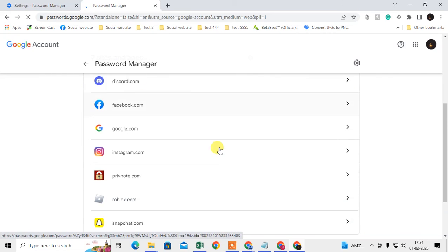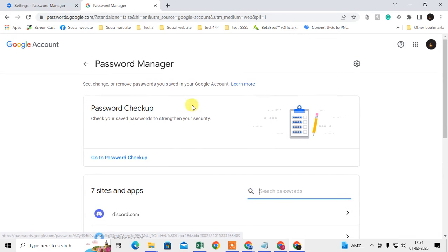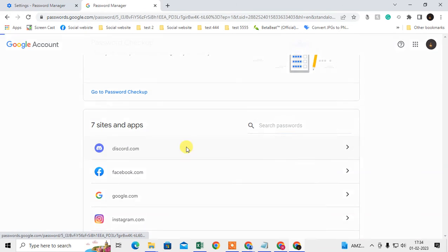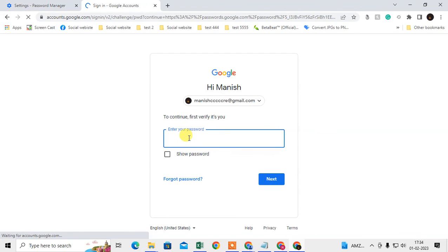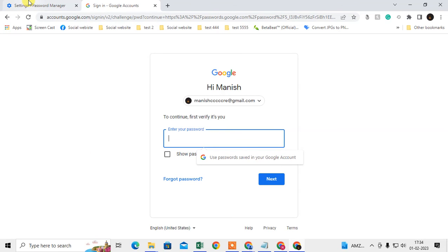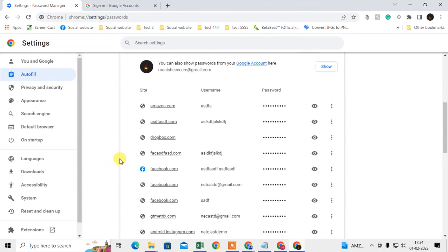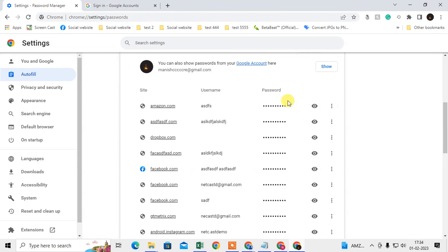Under Security you can see the Password Manager — click on it. It works the same as the Chrome browser password manager. You can see passwords saved by app or website. Click on a website and it will ask you to enter your current password, then click Next. The same window will open and from there you can view and delete your passwords.